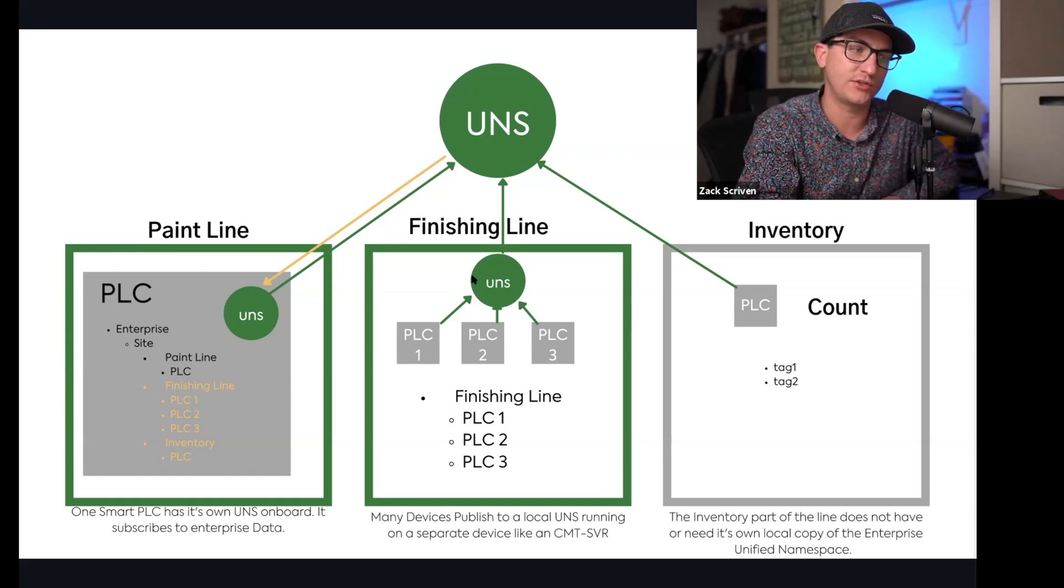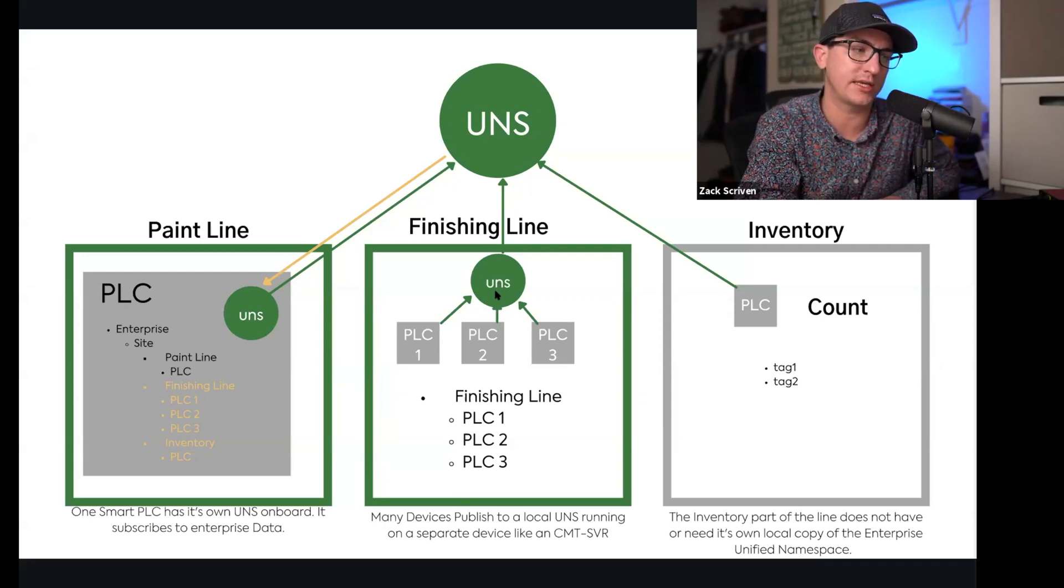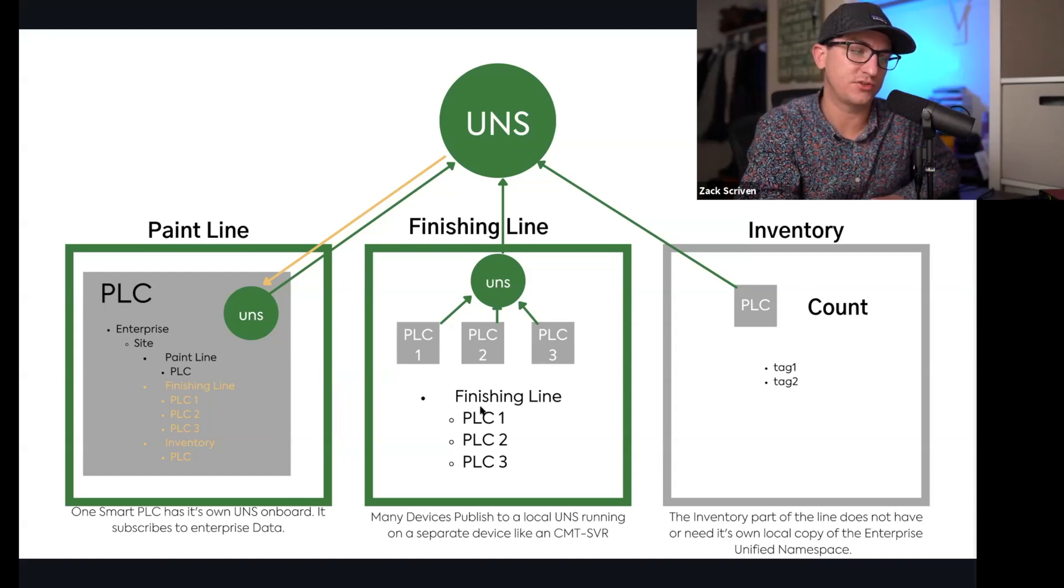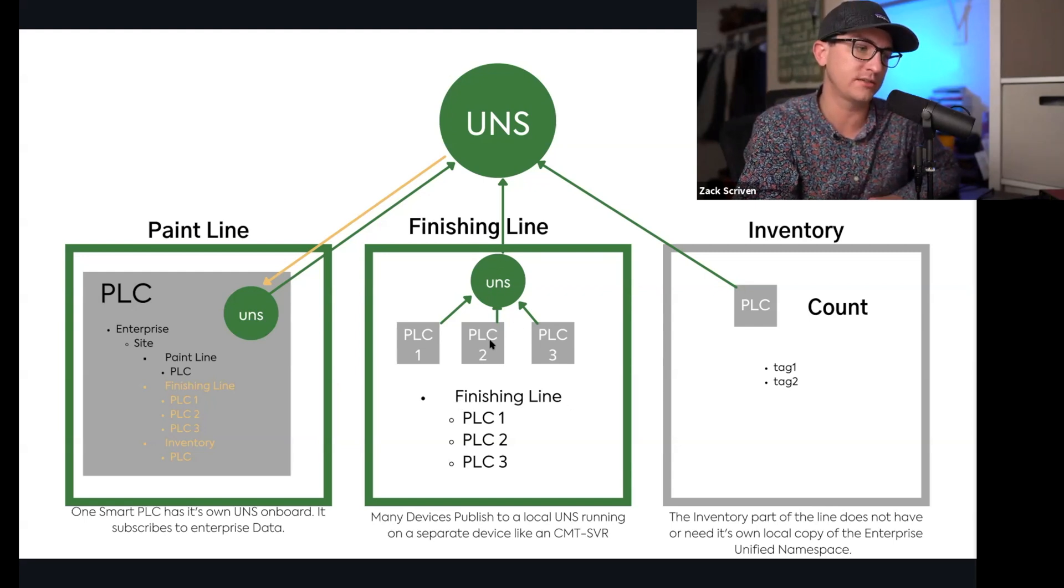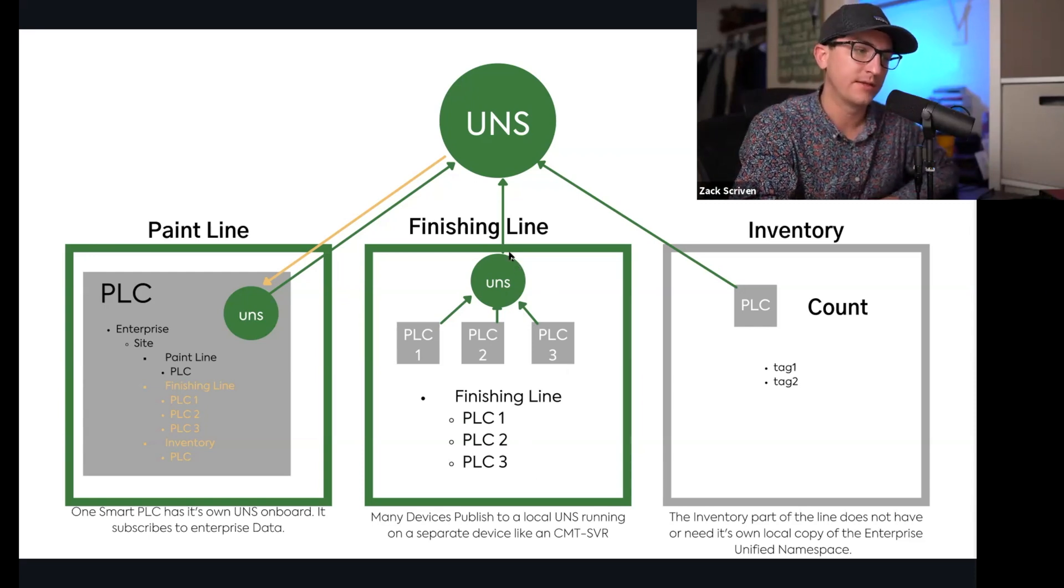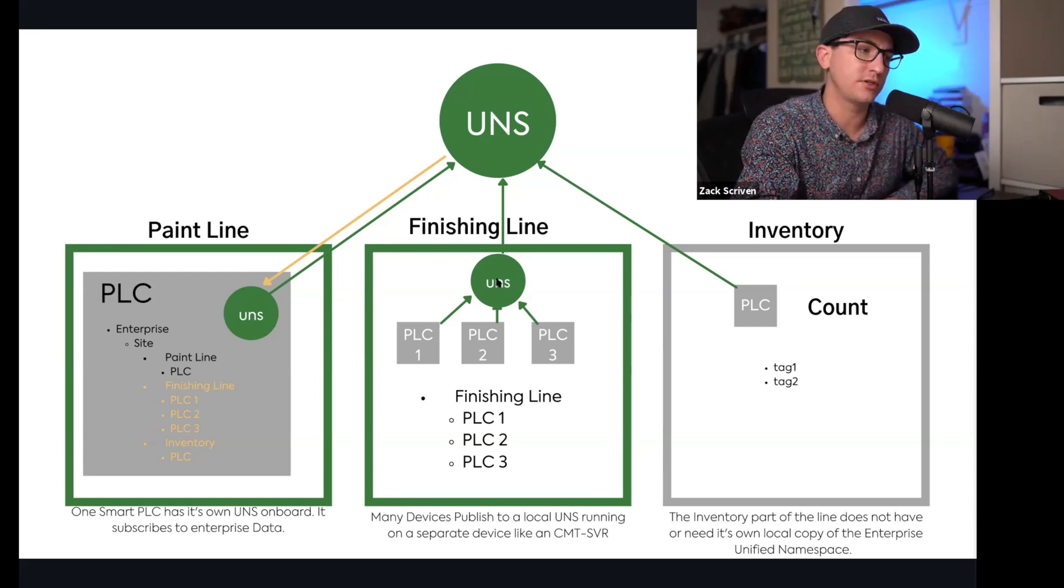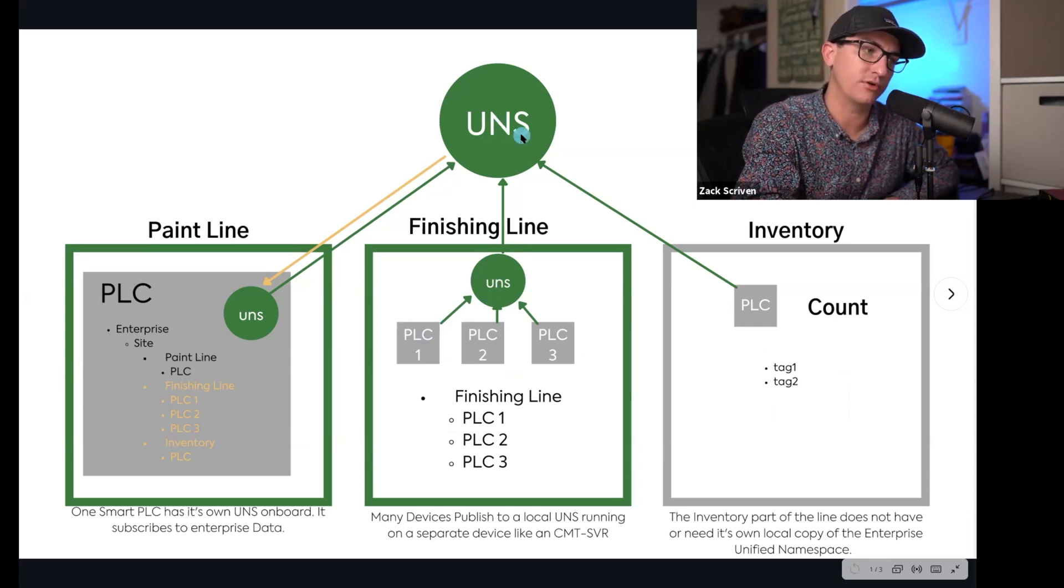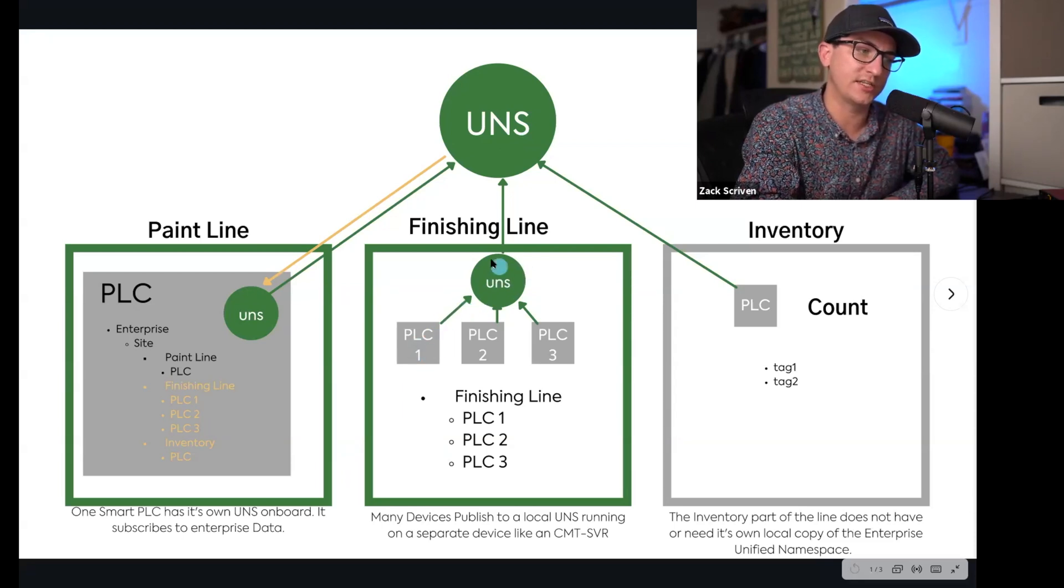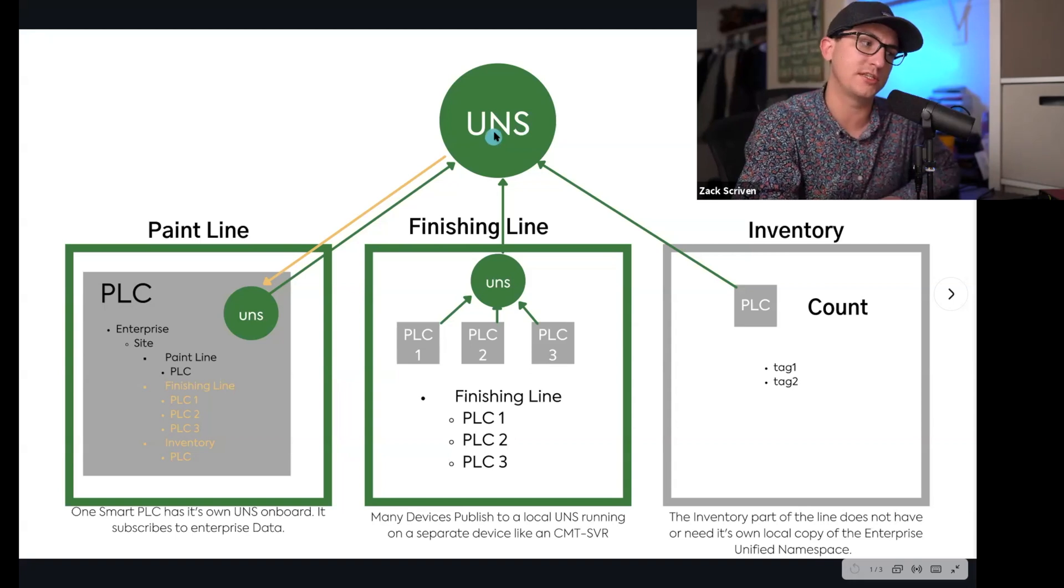These PLCs can publish data into a little local unified namespace where I put it here in lowercase, and they can be publishing and subscribing to each other's data. So here you'll see each of these PLCs will have the finishing line local UNS and then PLC1, PLC2, and PLC3 data. Then this UNS, which could be like - let's go back here - this UNS then publishes into the cloud broker.